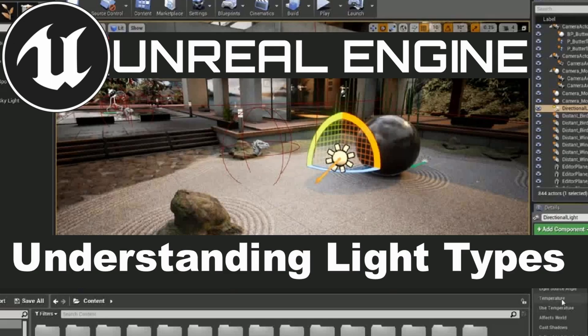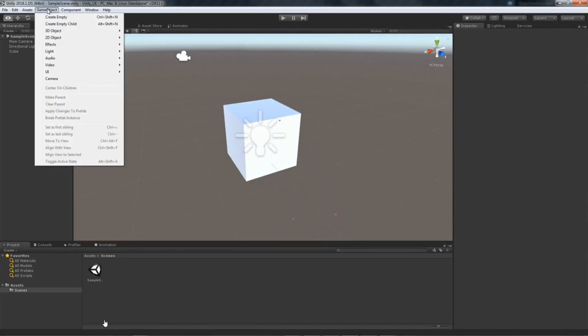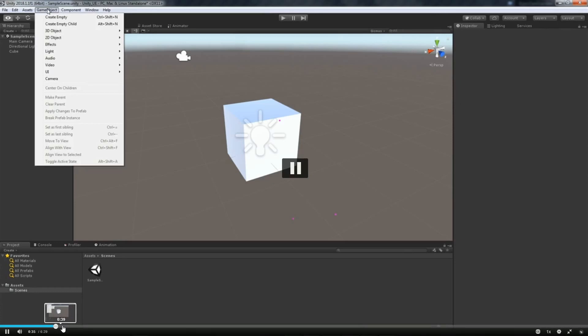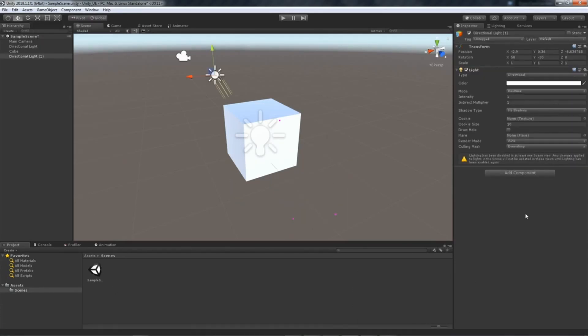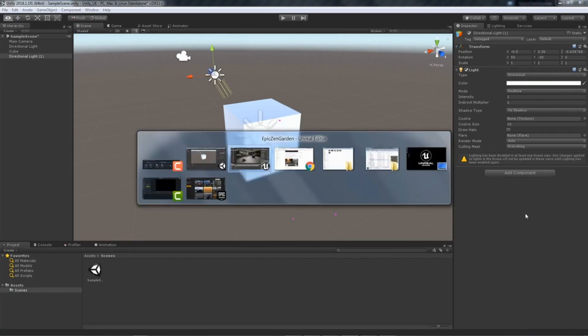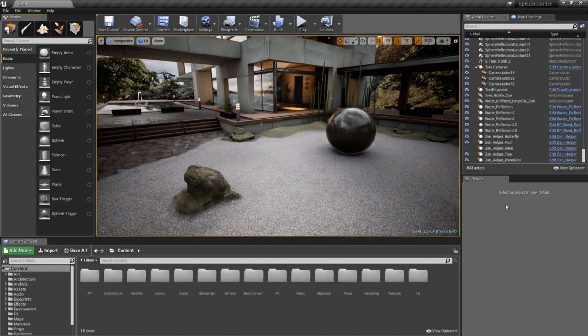Lighting plays an important role in Unreal Engine. We're going to take a look at how we work with lighting in Unreal Engine, from its intensity to its color and placement within the scene. Let's jump over to Unreal Engine and take a look at that.